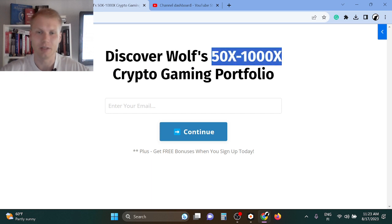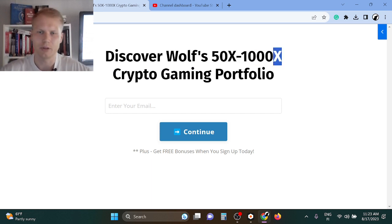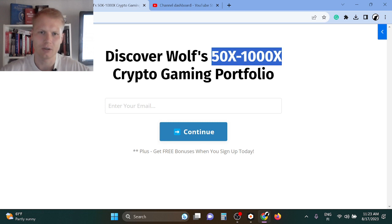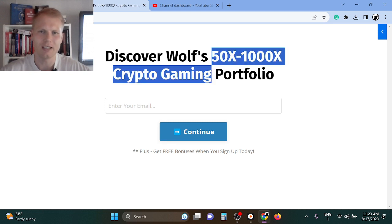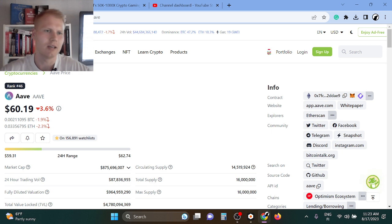Basically, you can make ridiculous amounts of money with it. I'm aiming to 50x to 1000x my portfolio myself. It's very hard to find these low cap tokens.